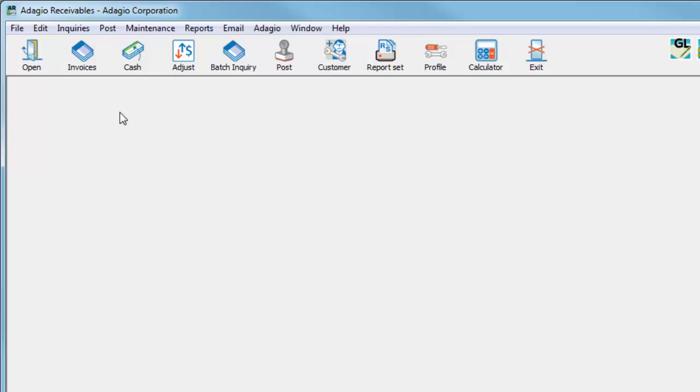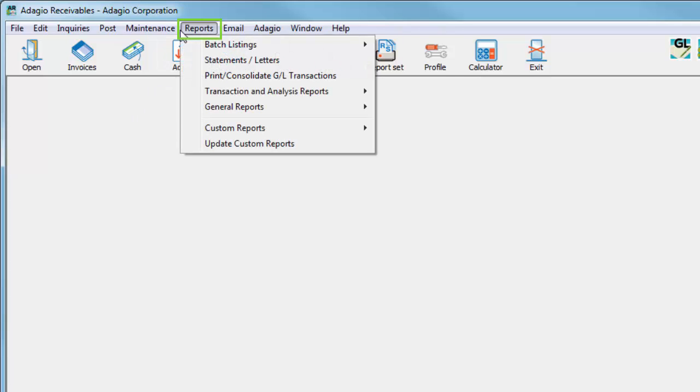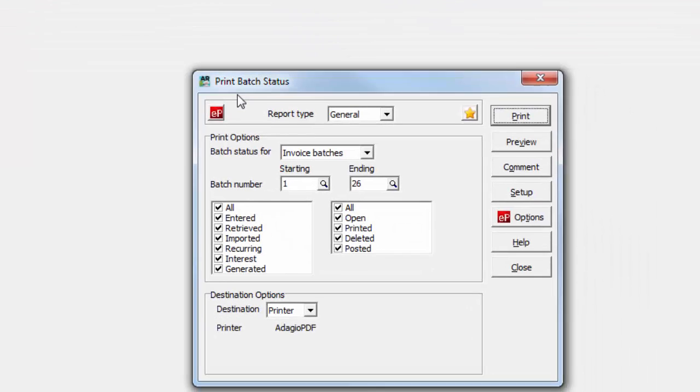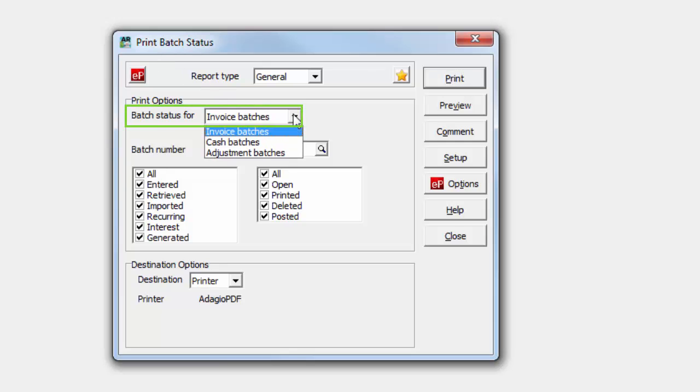A standard report is available to print batch information, accessible from the Reports menu and the General Reports fly-out menu, choosing Batch Status. This report prints a list of batches of a specific transaction type.